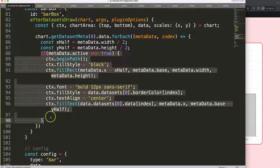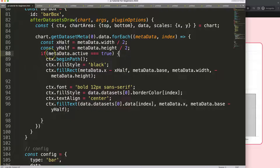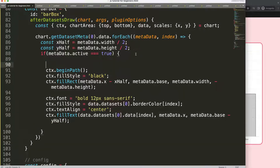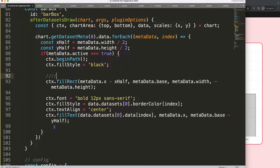We have this if statement that says: if this is active, we draw a structure. Now what I want to do is also check if there is a specific height on this. So let's add an additional if statement here. We have begin path, the black color, and the rectangle — I think everything from this point should be separated. So we're going to do a simple if statement, checking the height of the metadata.